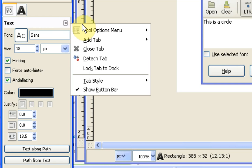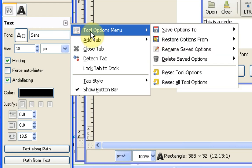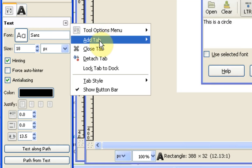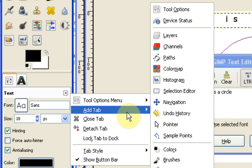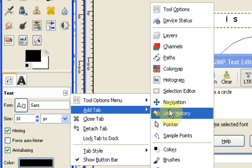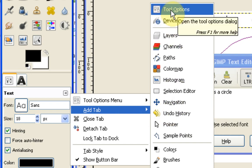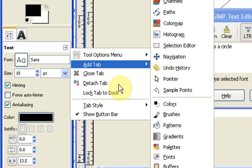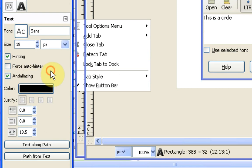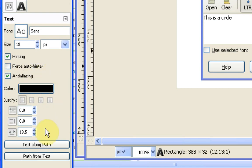Again if you lose that it's through the tool options. So you go to add tab and you'll find tool options up here. So if you lose it that's where you can find that one.